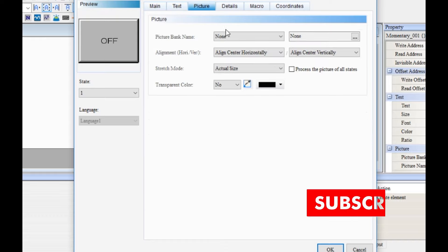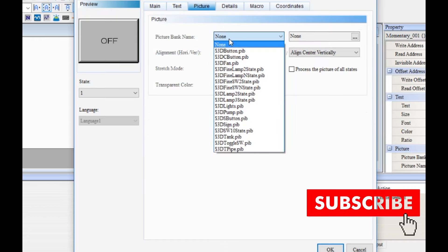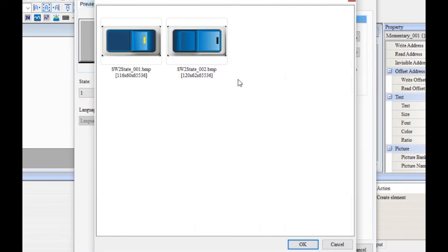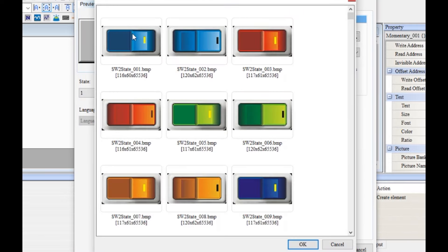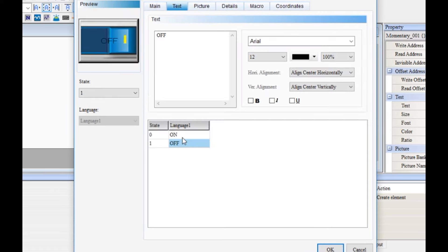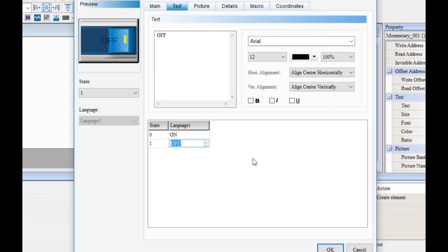I am going to select the picture. On and off. We just want to select the switch. Now this button.